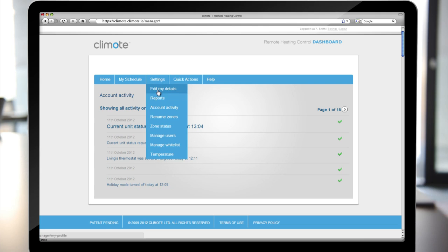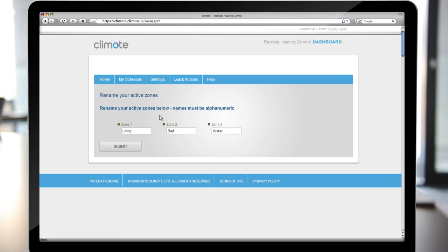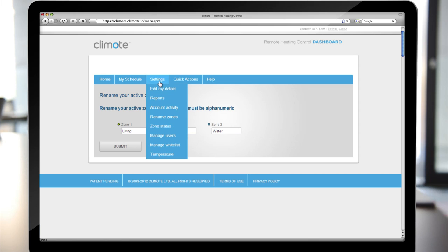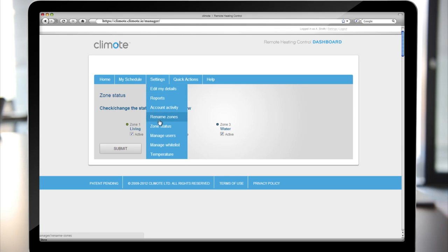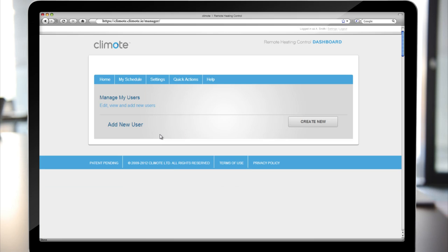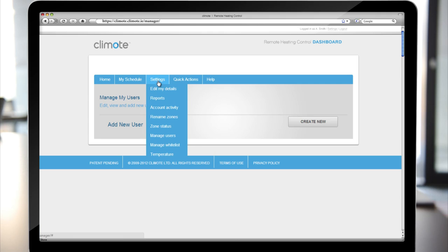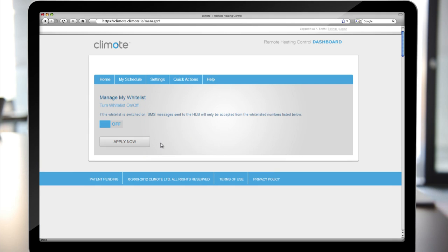The fourth option is Rename Zones. The fifth option is Zone Status, which lets you know if a zone is active. The sixth option is Manage Users. This is where you can add additional users to your account. And the seventh option is Manage Whitelist. From here you can grant permission to phone numbers to adjust the Climote settings via SMS message.